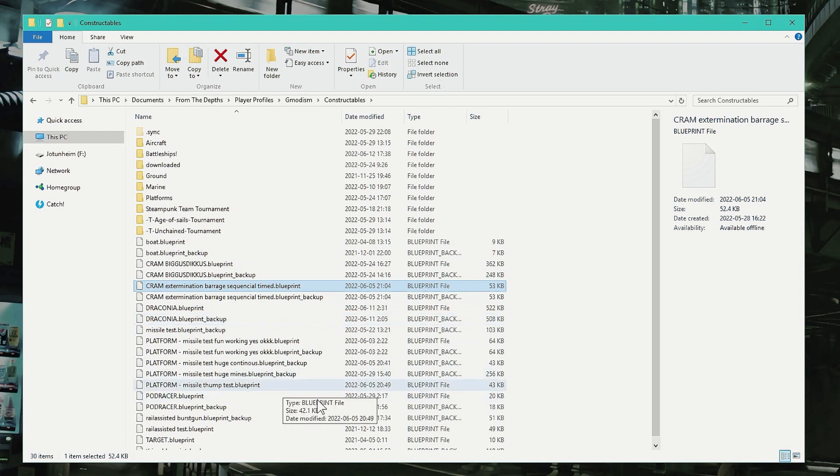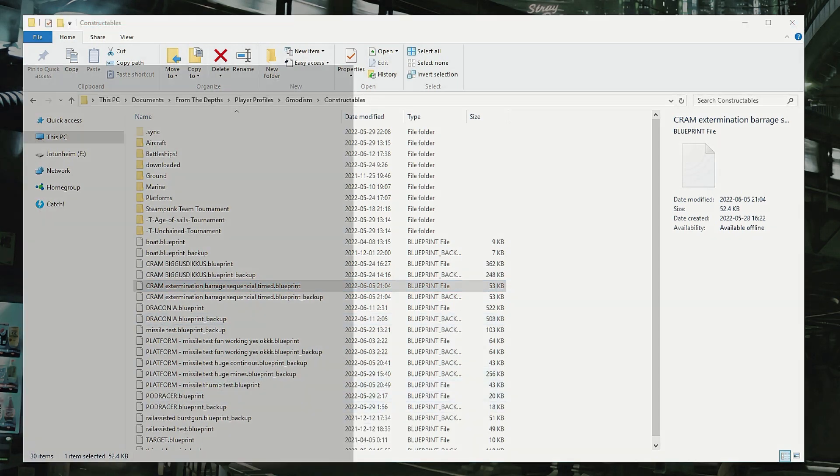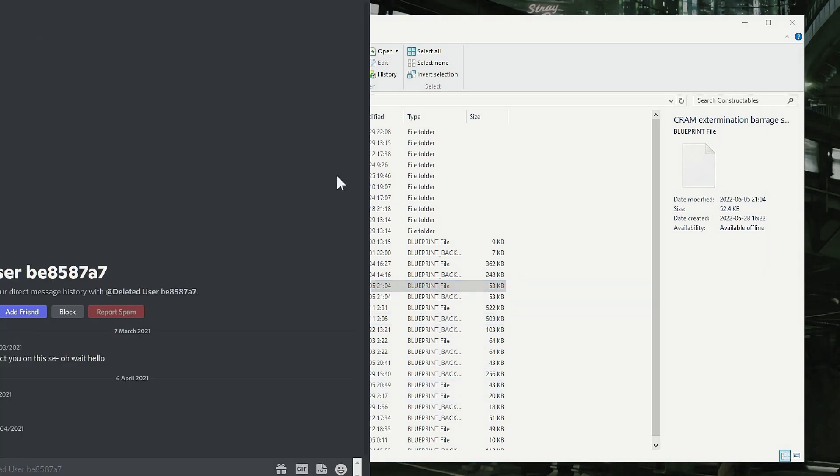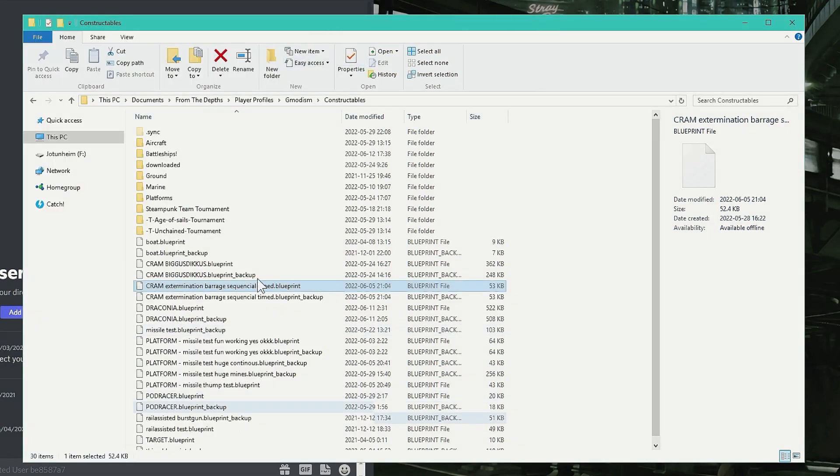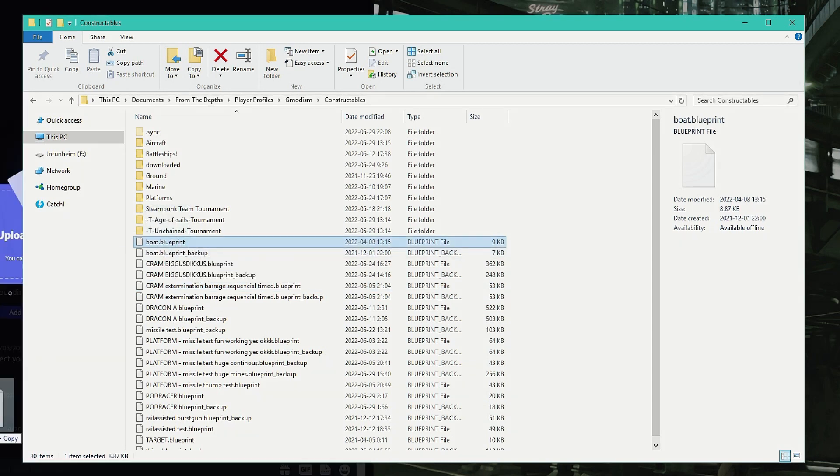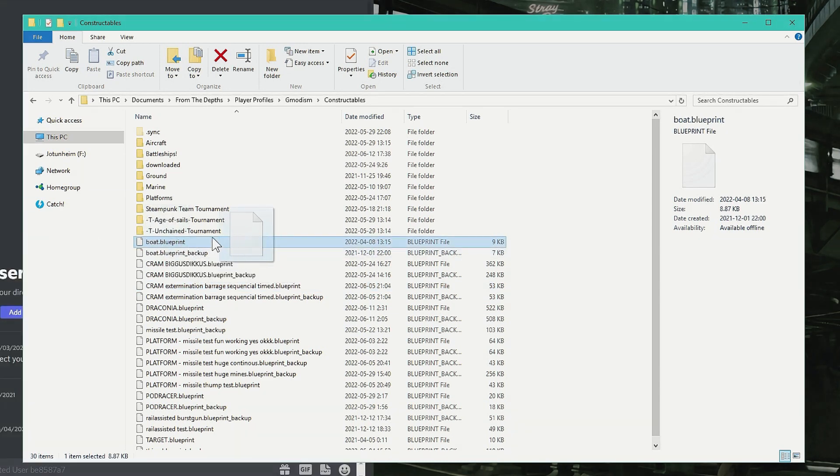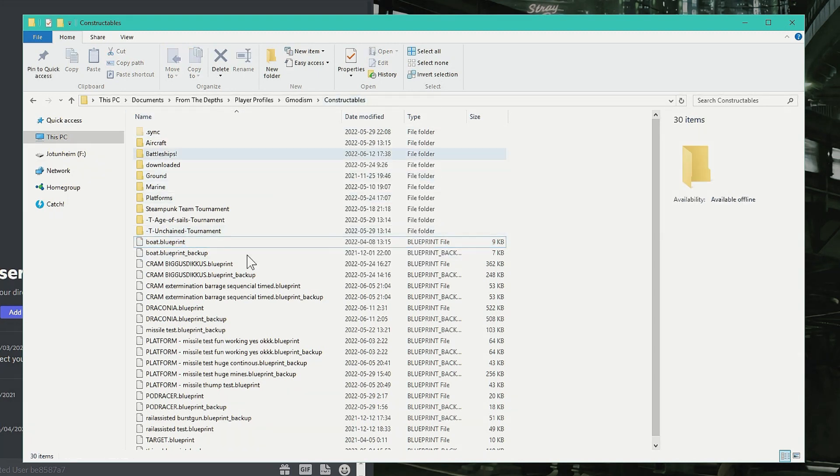For some privacy reasons I won't show you the names, but this is Discord. What I basically do is ask you to send a blueprint, and then you take the one that's not the backup—the latest saved. You can see here too on Date Modified if you select View and Details you get here.